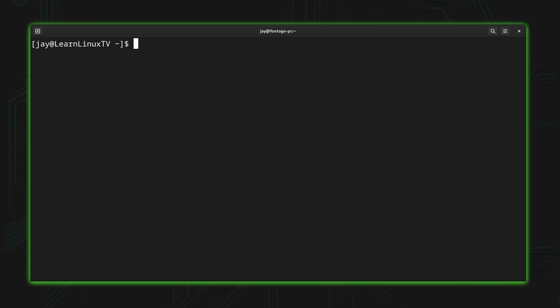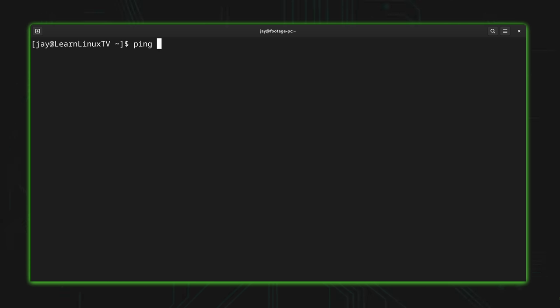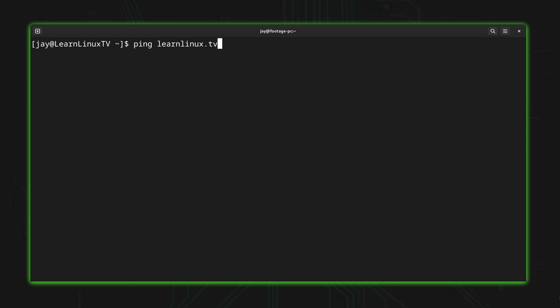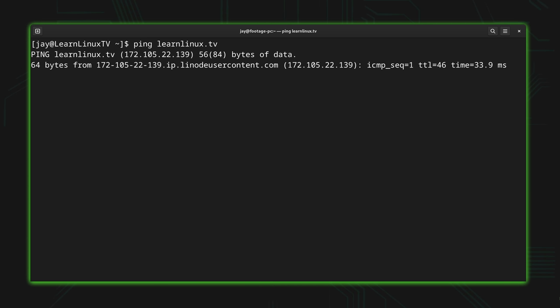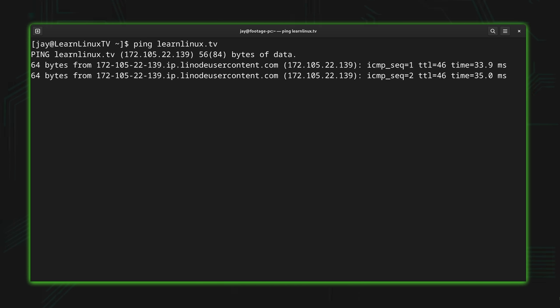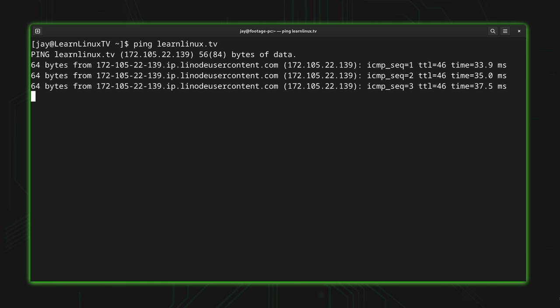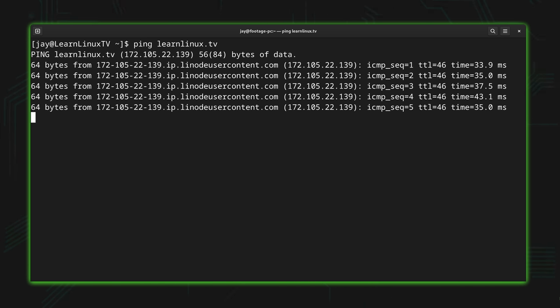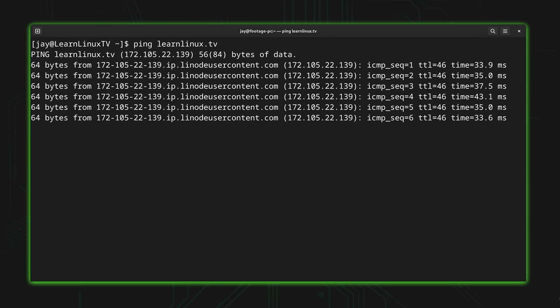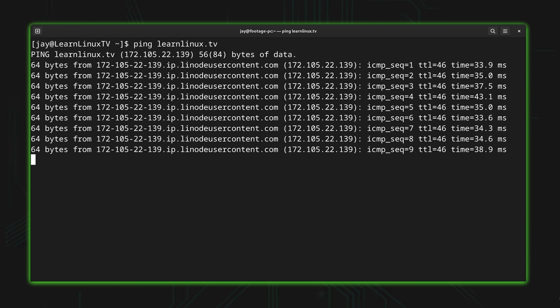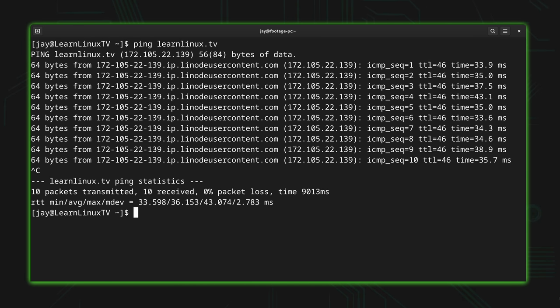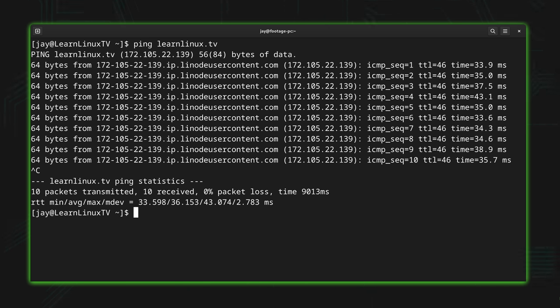What I'll do is I'll type ping and then the actual domain name that's attached to the IP address that I've just used, which is learnlinux.tv. The IP address I just pinged, and yes ping is also a verb by the way, that IP address belongs to the official website for this channel. I'll press enter and as we can see the instance is in fact online, and I would certainly hope it's online because if it wasn't, well that wouldn't be good. I definitely want to make sure that the official website for this channel is always online.